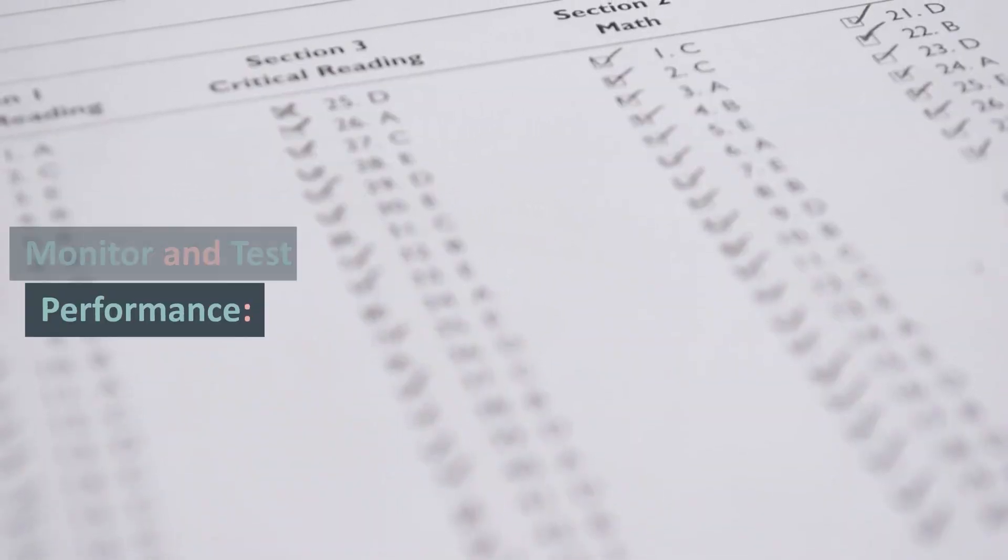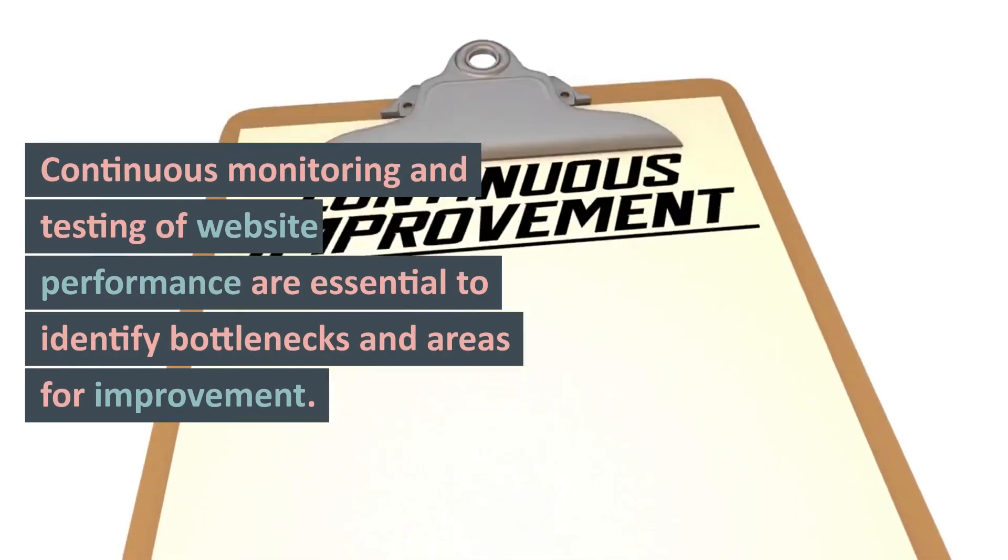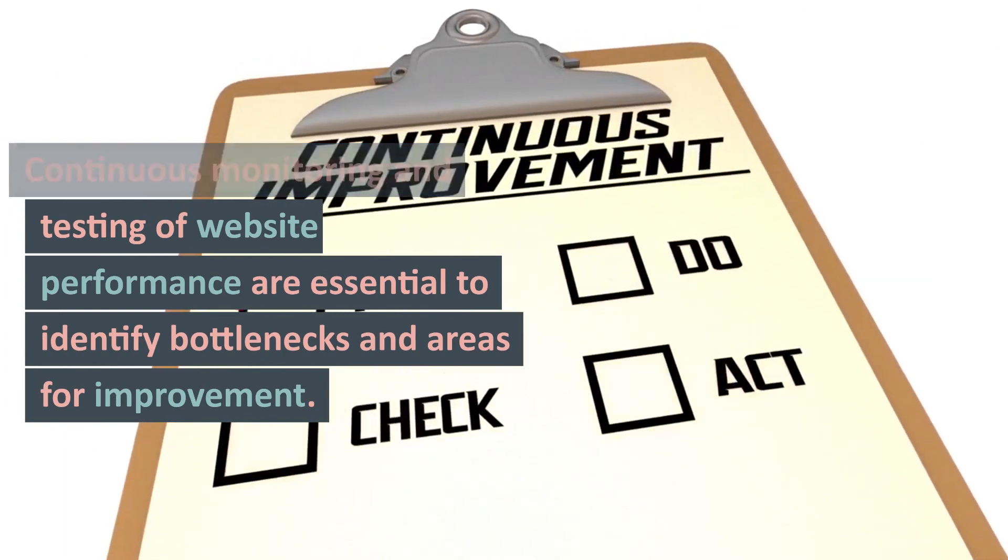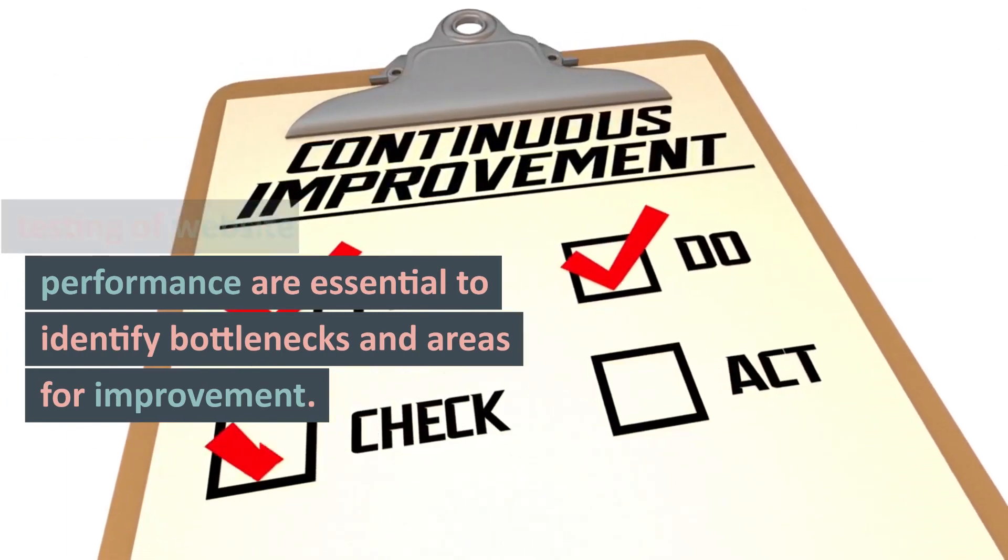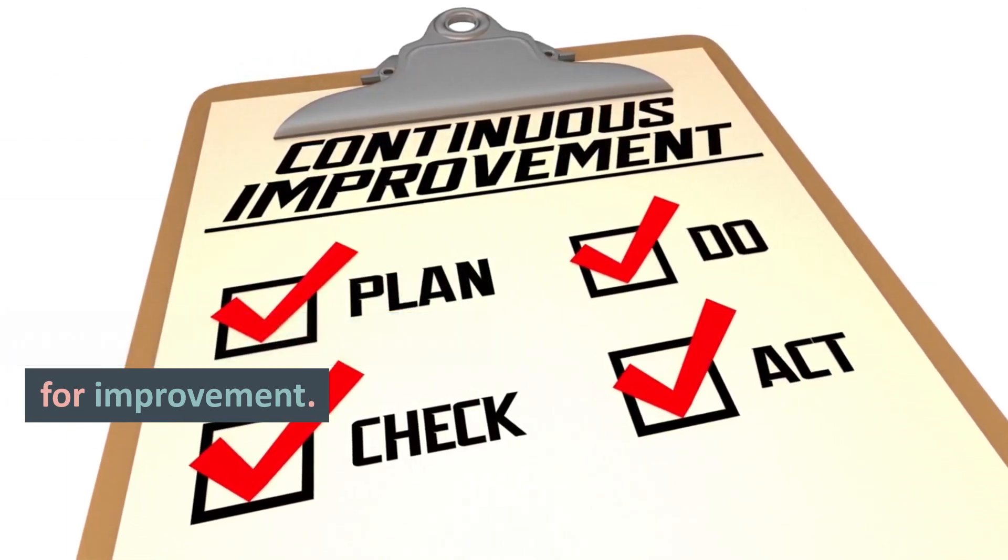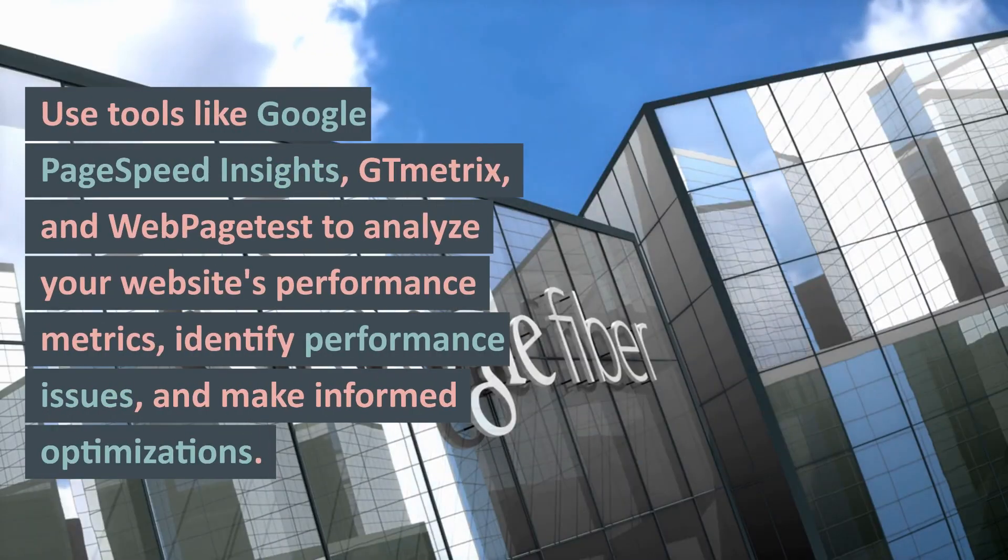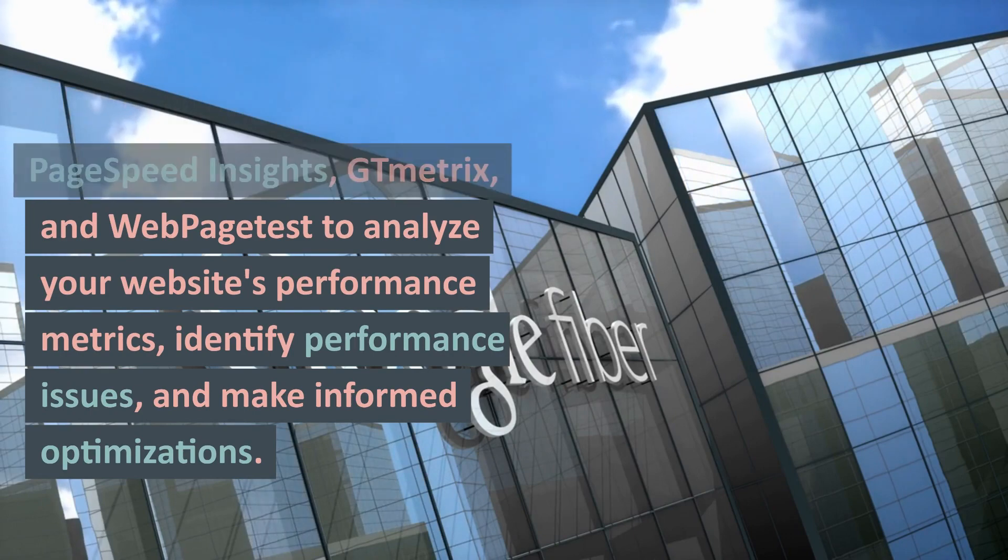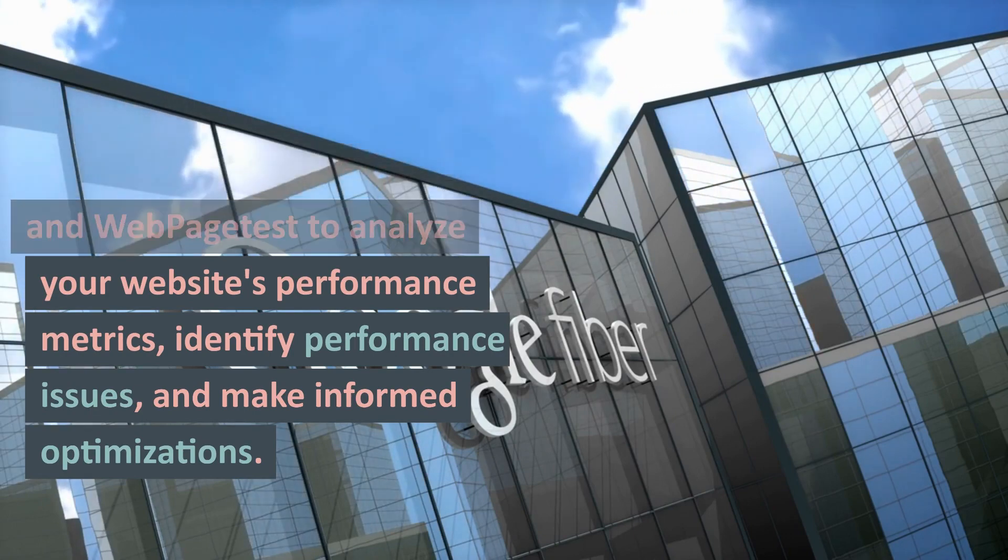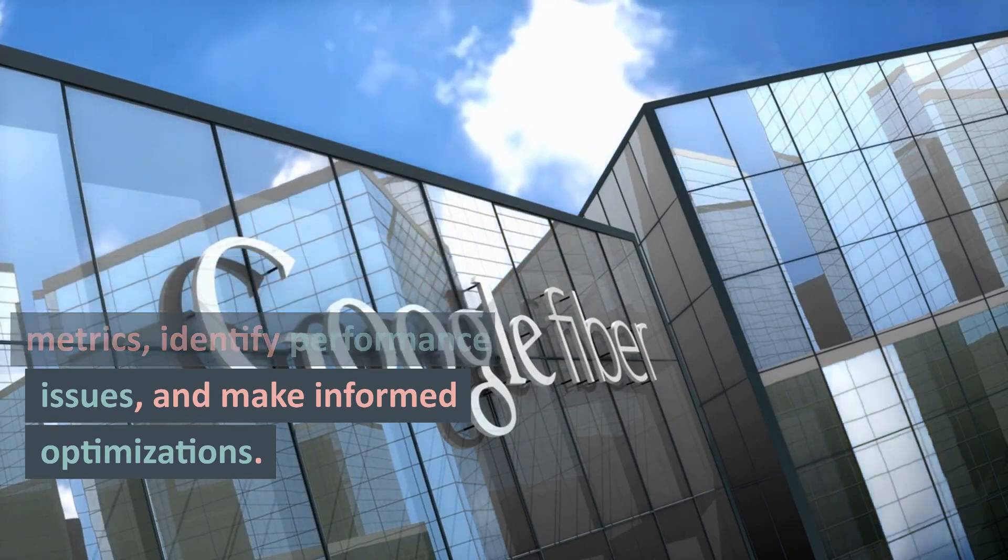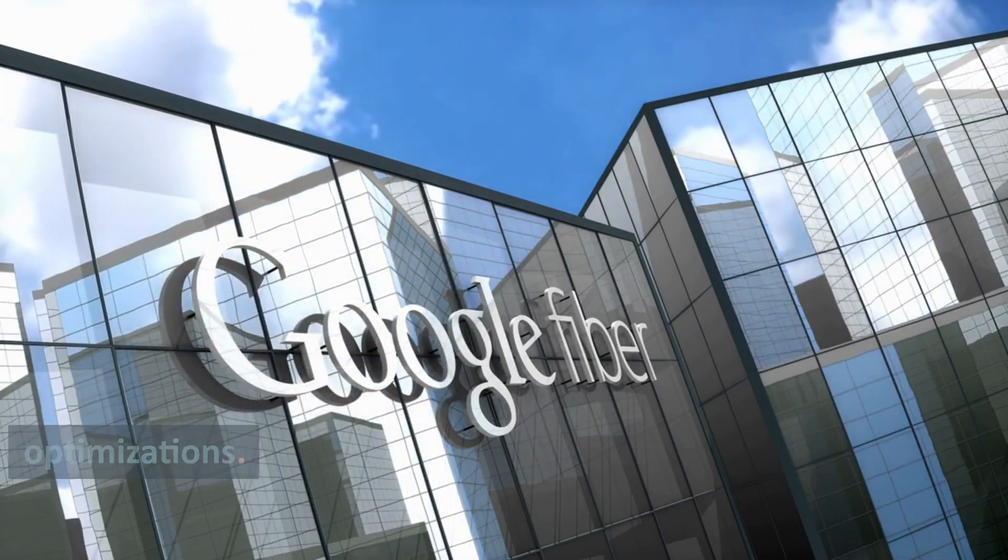12. Monitor and Test Performance: Continuous monitoring and testing of website performance are essential to identify bottlenecks and areas for improvement. Use tools like Google PageSpeed Insights, GTmetrics, and WebPageTest to analyze your website's performance metrics, identify performance issues, and make informed optimizations.